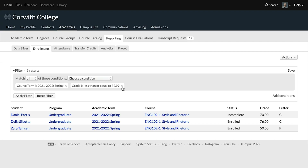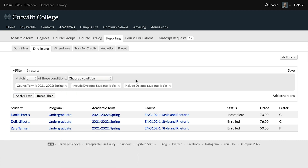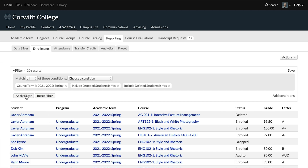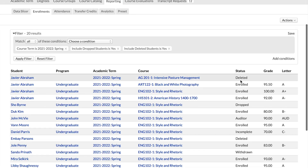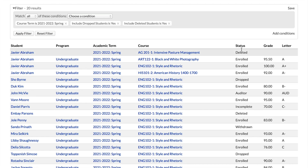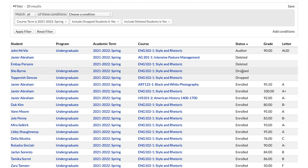Let's remove that condition and add a couple of options to see students that would normally fall outside of this report. I'm going to choose both conditions: Include Drop Students is Yes, and Include Deleted Students is Yes. We'll apply this filter. We had 16 results before, but now we're pulling back 20 results — those dropped and deleted student enrollments are pulled up here as well. We can sort by the status column to group everybody by their status, and you can see two deleted students and some drop students.